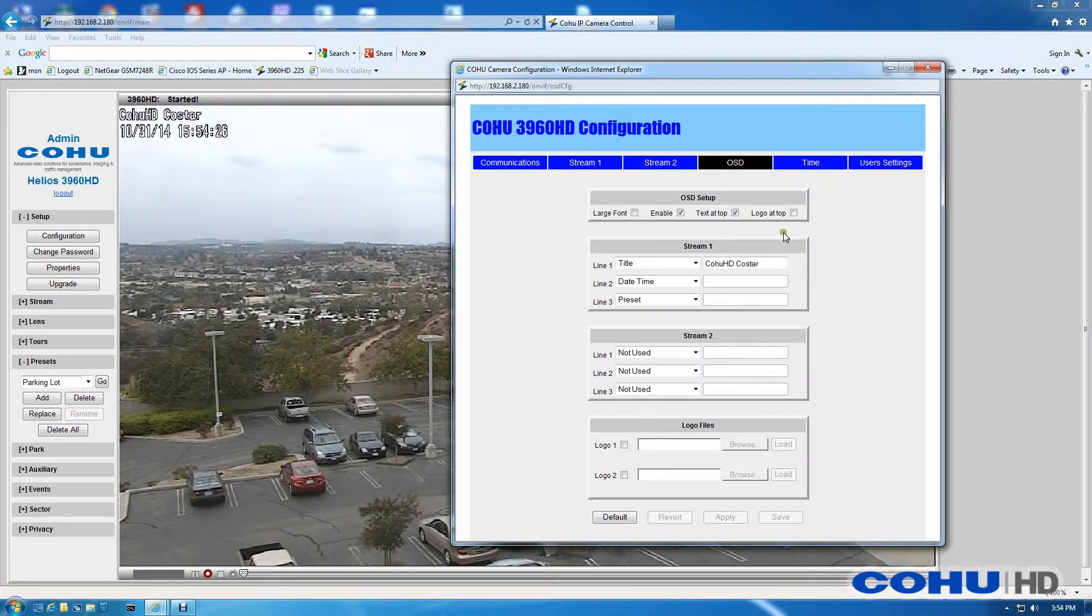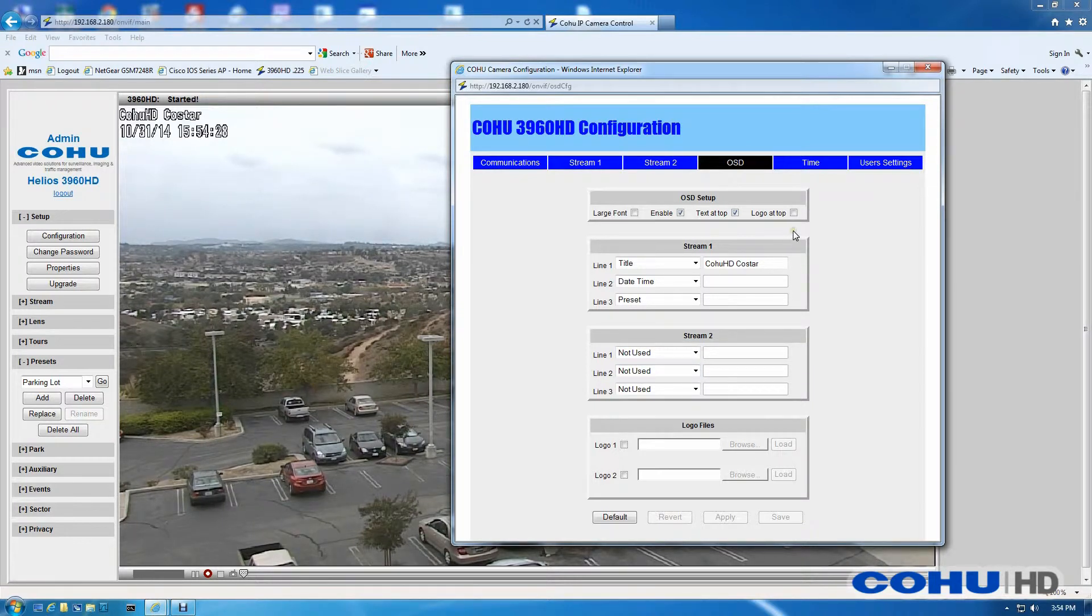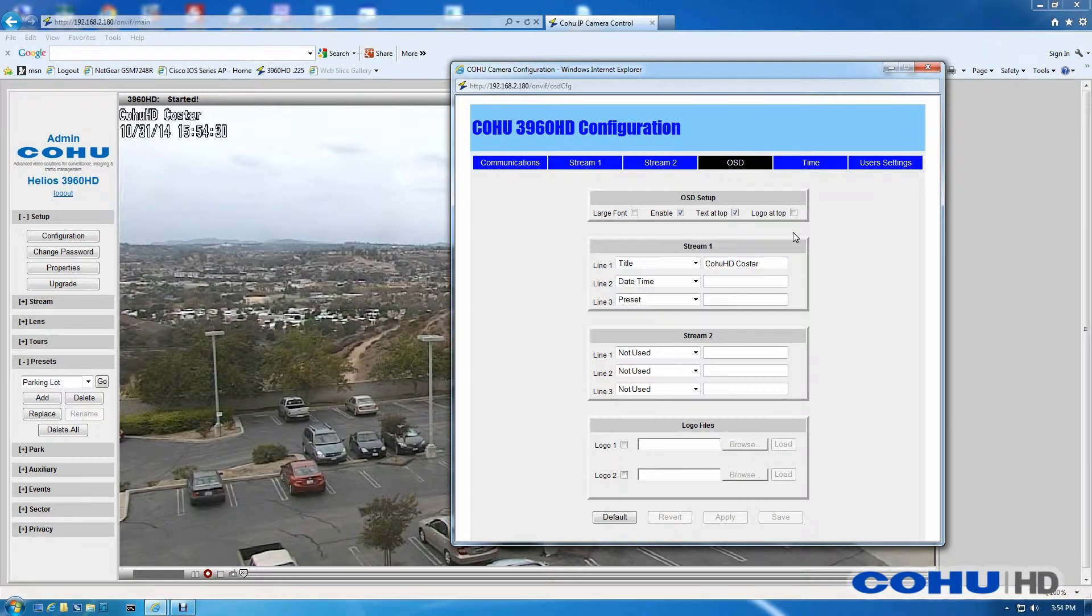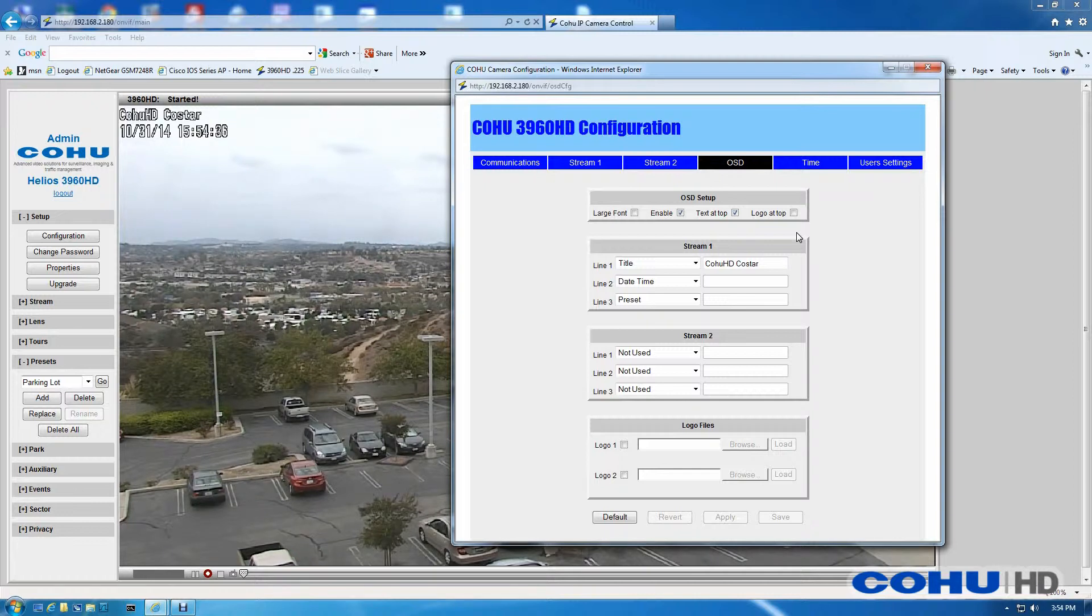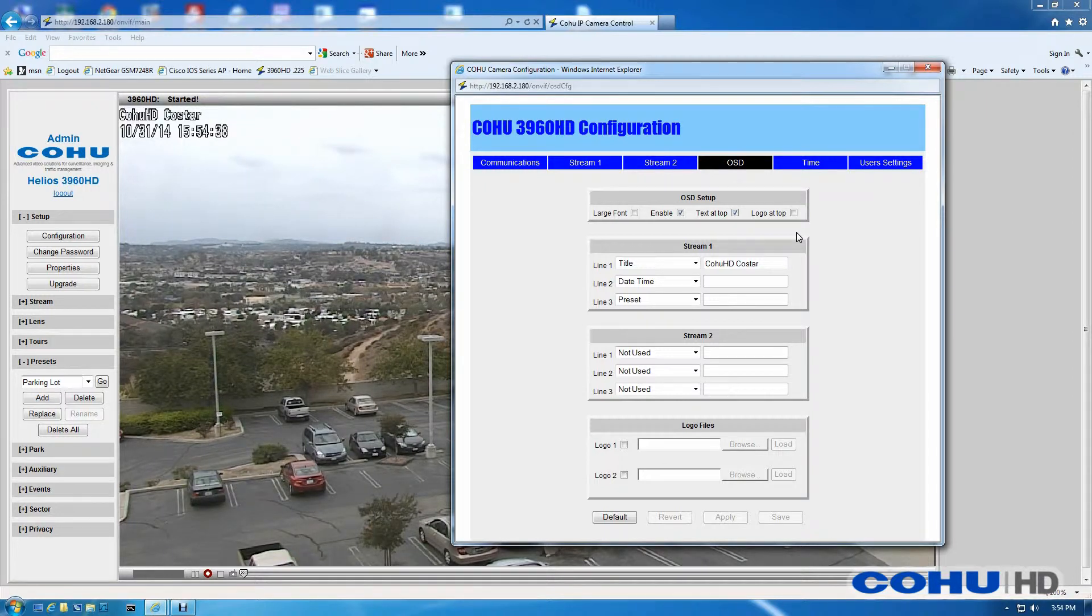Or if you wanted to add a logo to Stream 1, logos count as one element. We'll discuss logos in a separate how-to video. But the bottom line is we have four elements available that you can configure amongst the two streams available out of the camera.